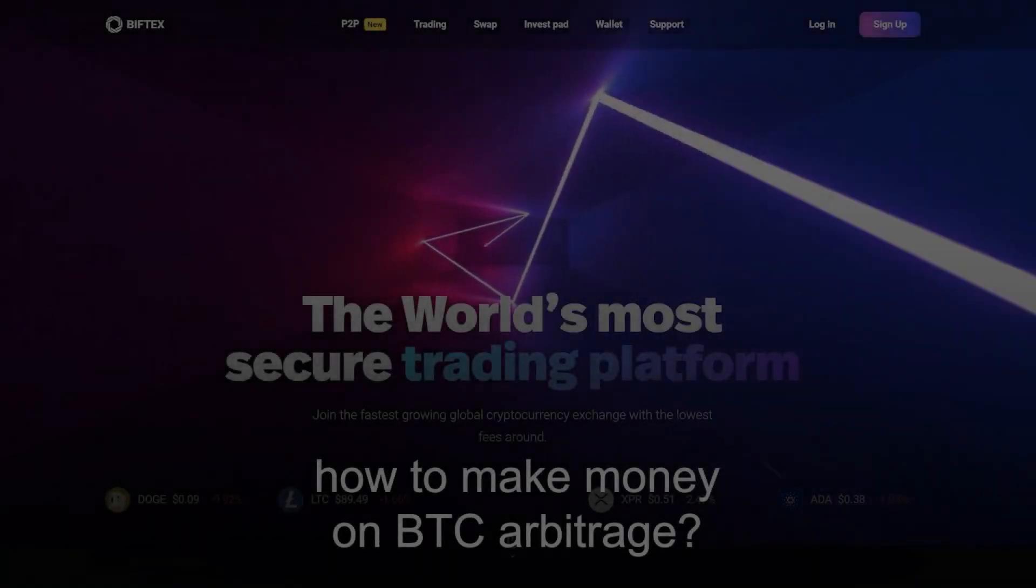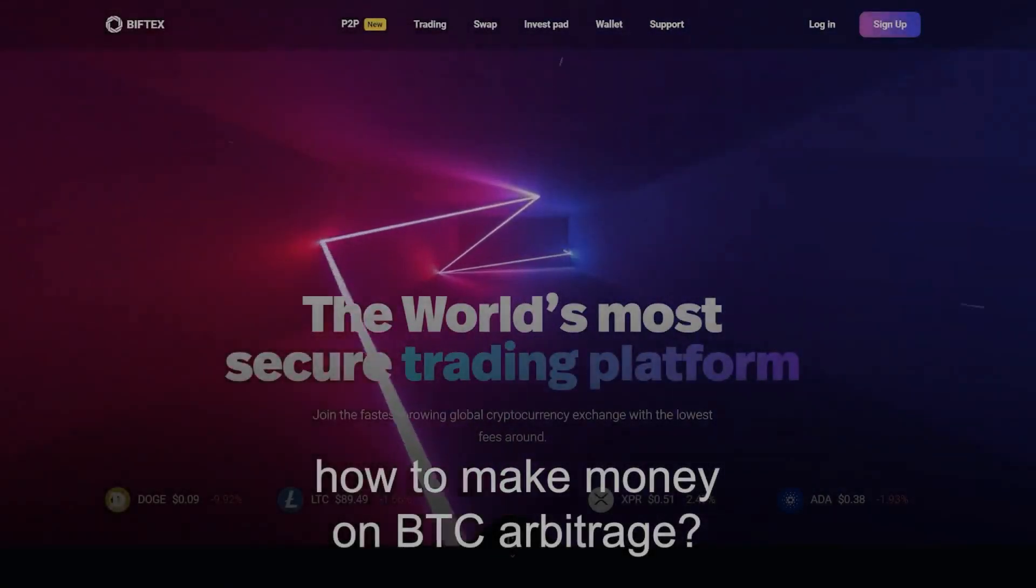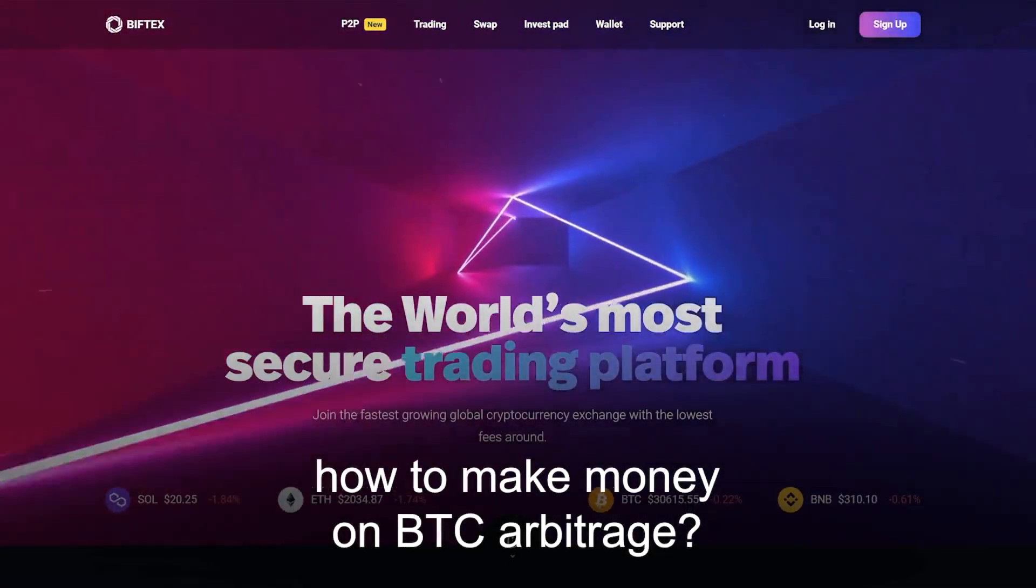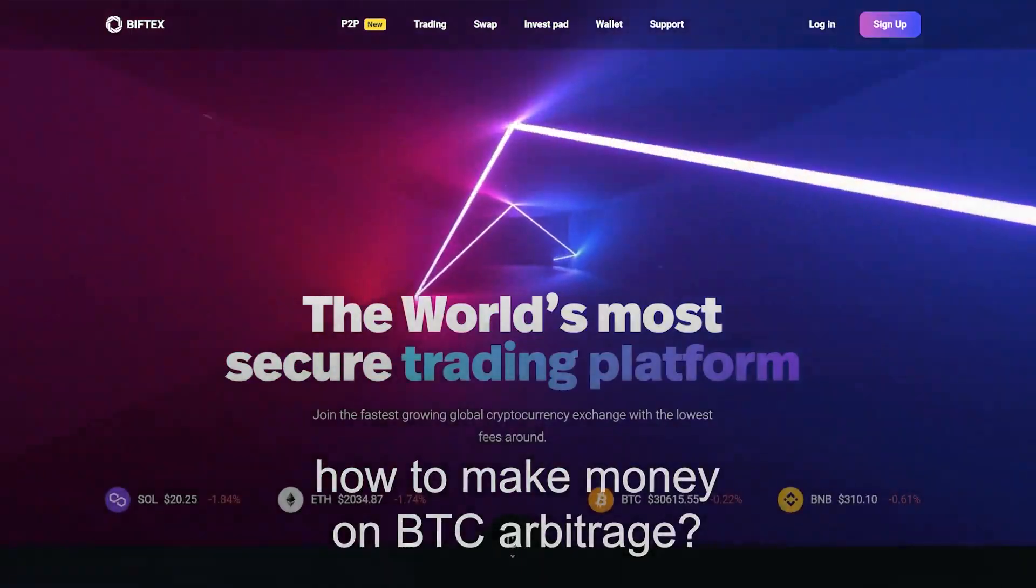Hello everyone. Today I will show you how to earn from 10% on Bitcoin arbitrage using the Biftex exchange.